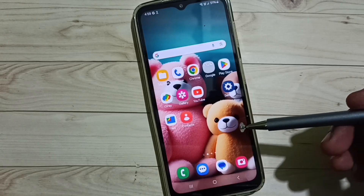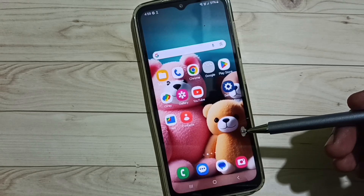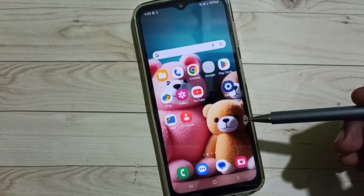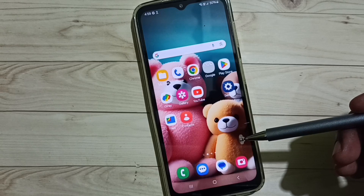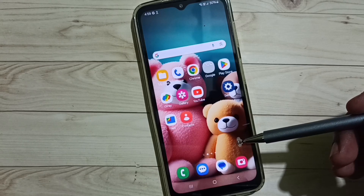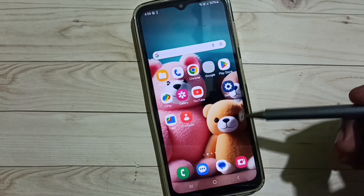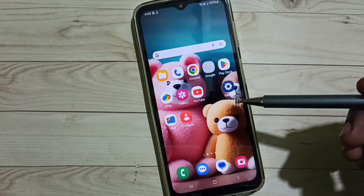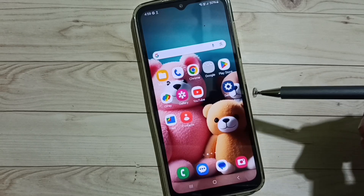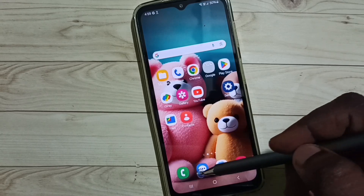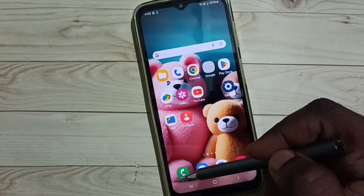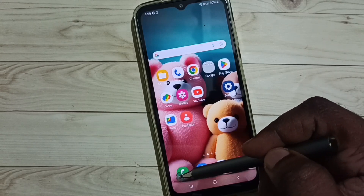Hi friends, this video shows how to edit a contact name in Android — how to change a contact name or how to correct contact names. Please don't forget to subscribe to this channel, and please like and share the video.